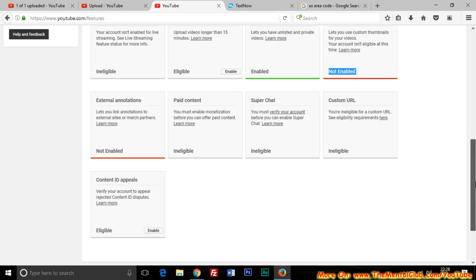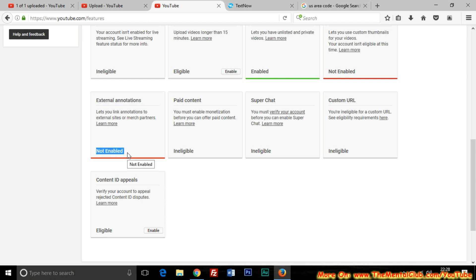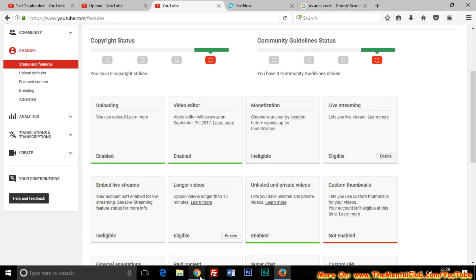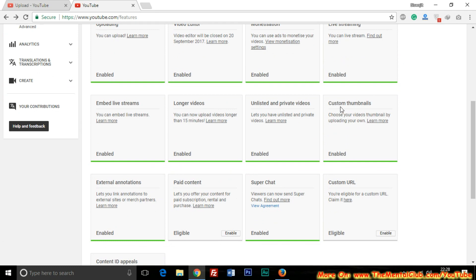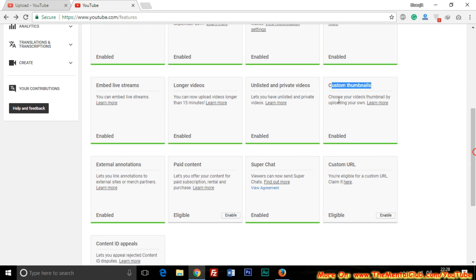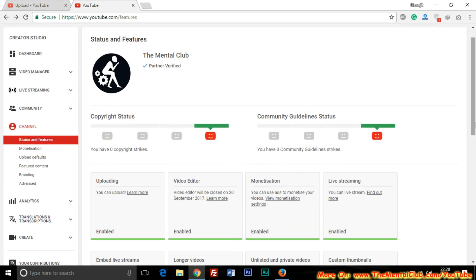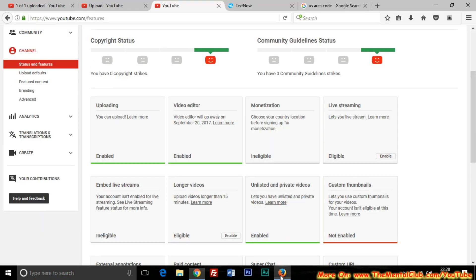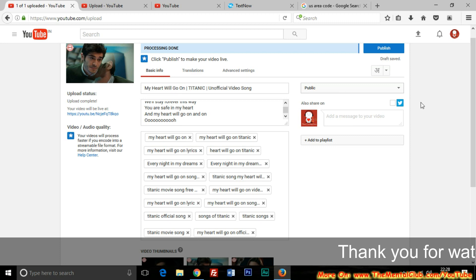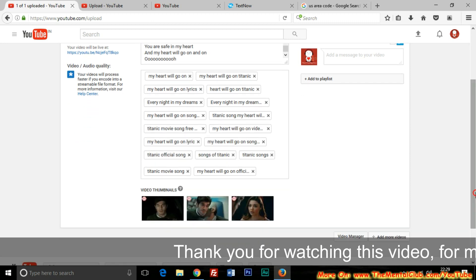If you go to the Features section of your YouTube channel, you will see that custom thumbnails is not enabled because you have not verified your channel. You can also see that external annotations is not enabled because you have not approved any website for adding external links. On our verified channel, both custom thumbnails and external annotations are enabled.